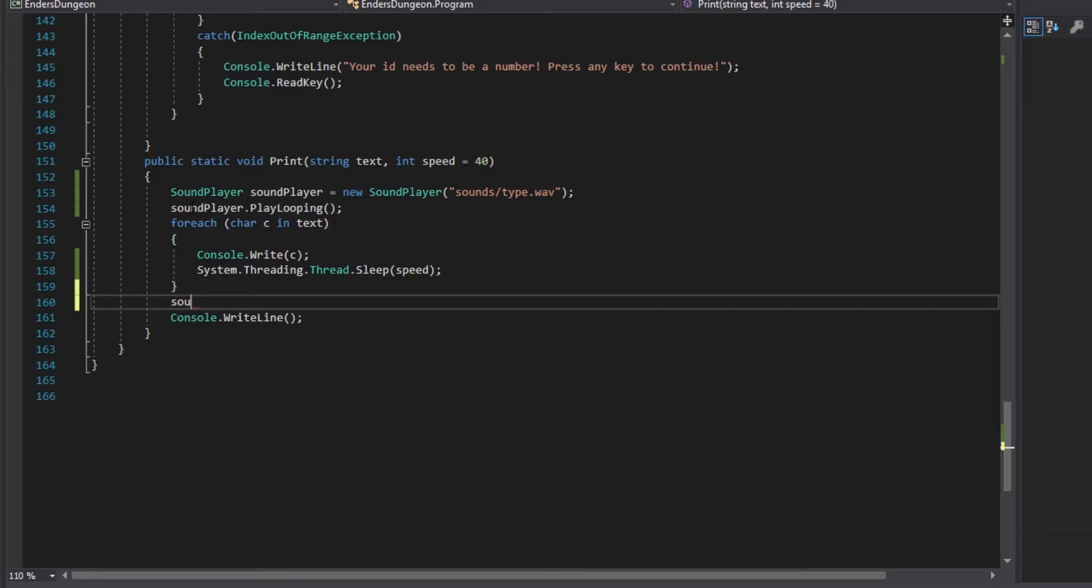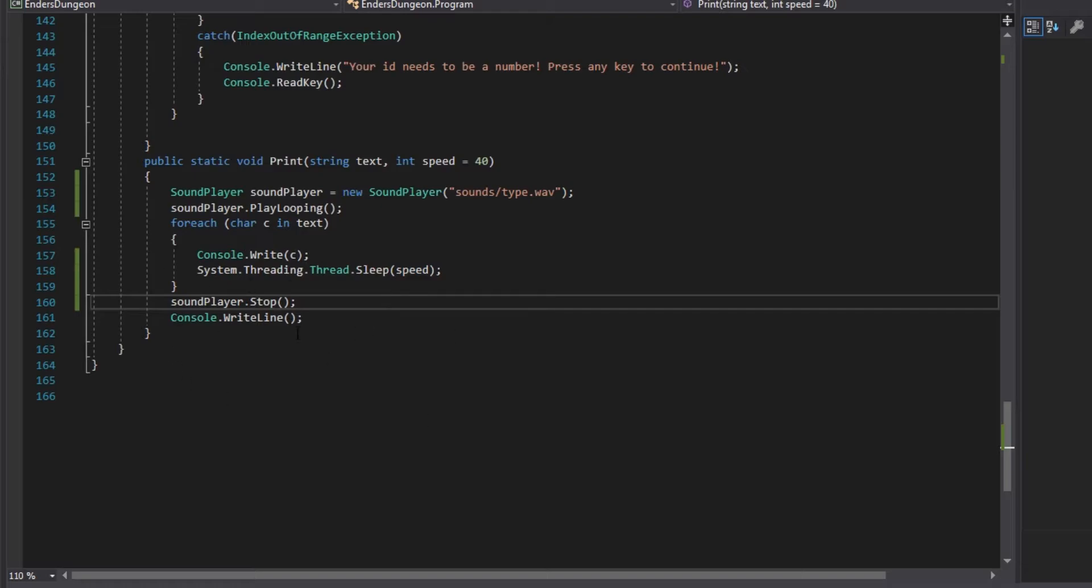Then at the end, we're going to want to stop it. So, sound player dot stop. And that should be all good. So, it's going to play the, it's going to start a new thread. Which is like, I don't really know how to explain threads. They're above the scope of this video. It's like an alternate line of, or set of code that is running at the same time simultaneously. So, it's going to start a new thread playing the sound over and over again. It's going to type all the characters. And then it's going to stop the rapid playing.